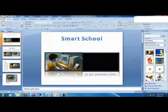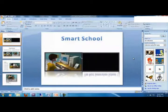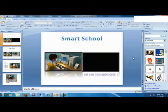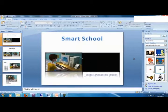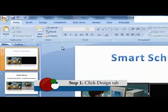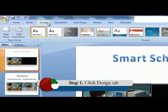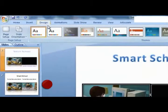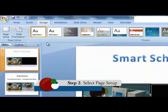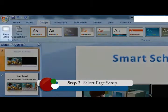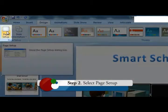We can also choose the orientation we would like to have for our slides. This can be done through the page setup feature.